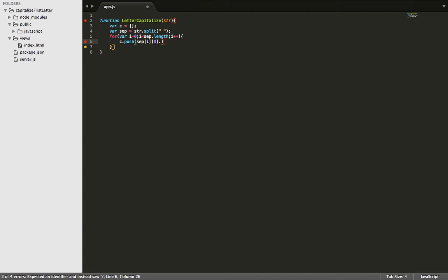So now we have an array full of the beginning letter of each word. So now we have that. We're going to use a to uppercase method, and that's going to change them all, of course, to capital.